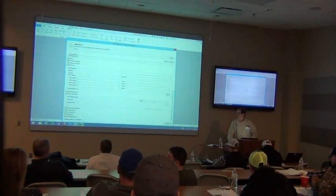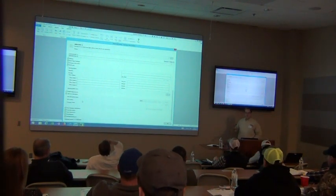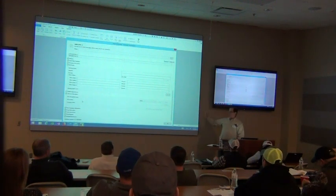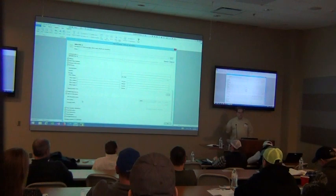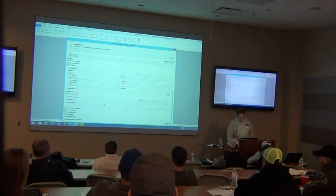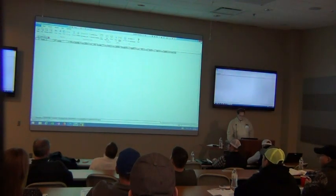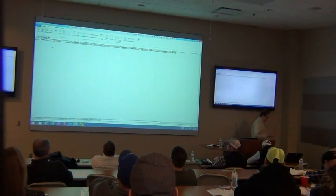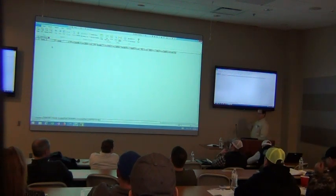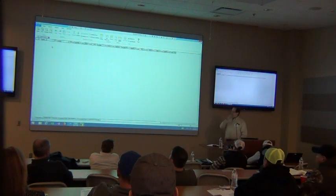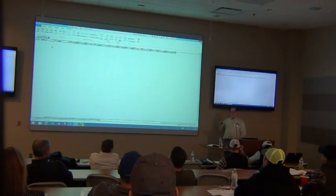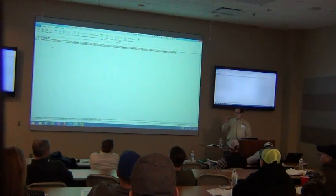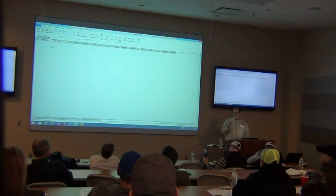One of the nice things about many estimating systems over spreadsheets is the ability to transfer estimated budgets into some sort of job cost system, so you can track estimating versus actuals if you're awarded the job. Kevin is going to start off by putting some information into the spreadsheet first, then come back and talk about better ways of organizing it.